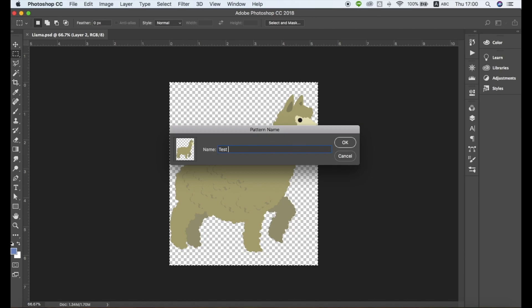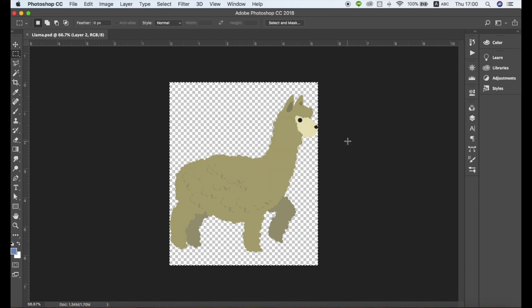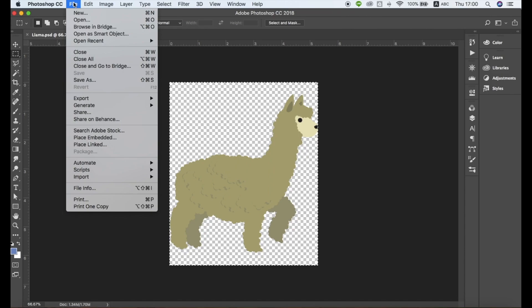Choose a name for your pattern. Once the pattern element is defined, close the window. You don't need to save anything at this stage.